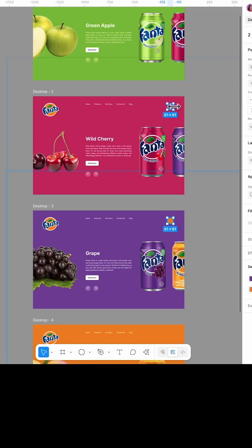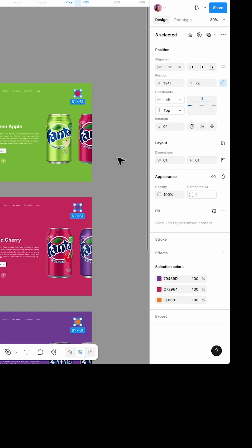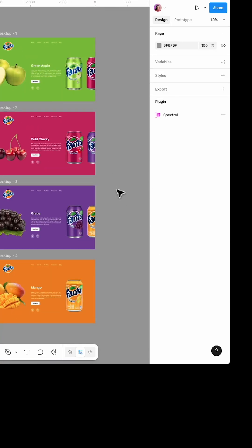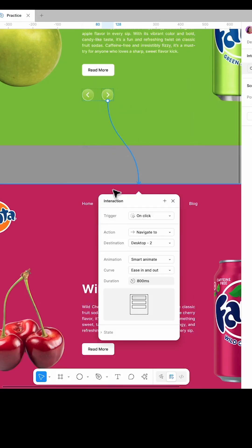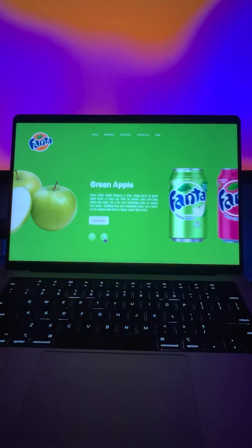When you're done, select all the smart circles and reduce their opacity to zero to make them invisible. Then prototype it using these settings, and here we go.